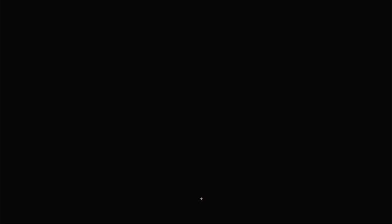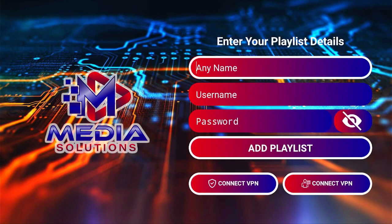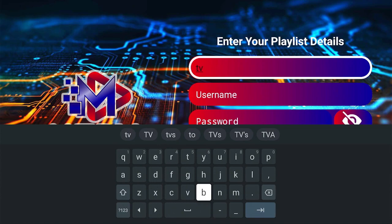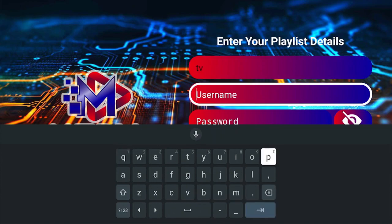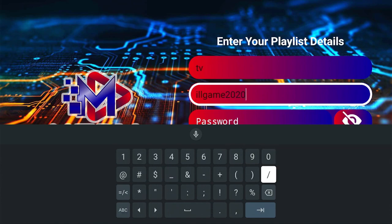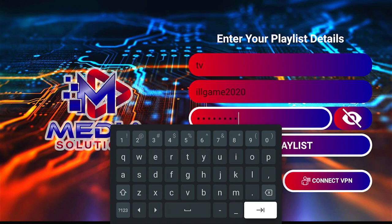Go ahead and open the app to log in. Choose TV, name this TV, click Save, and then click Next. Enter your username, click Next, then enter your password and click the Next button.